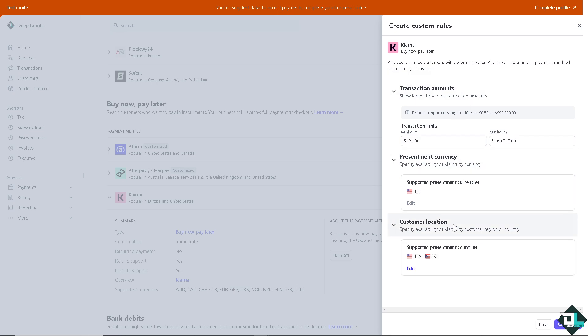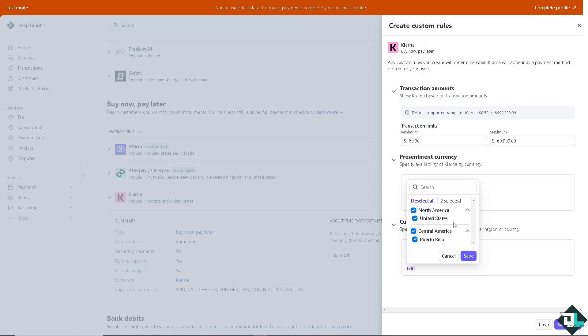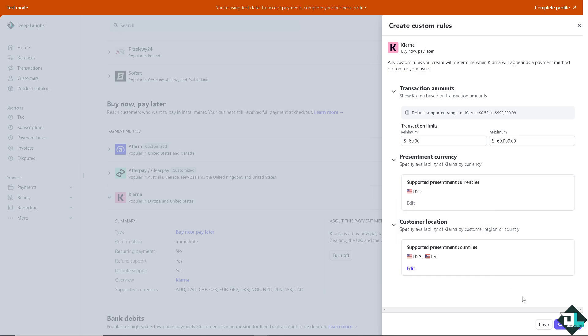You can also configure customer location. Right now, it's supported in these countries. If you want to edit that, you have the option to do so. You can select North America and Central America, Puerto Rico, then click save and save rules.